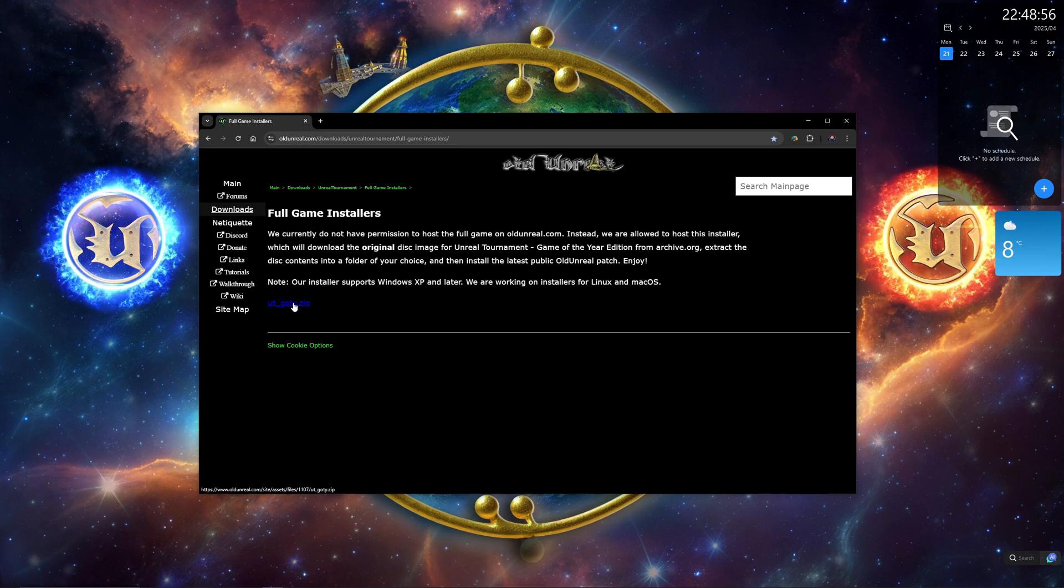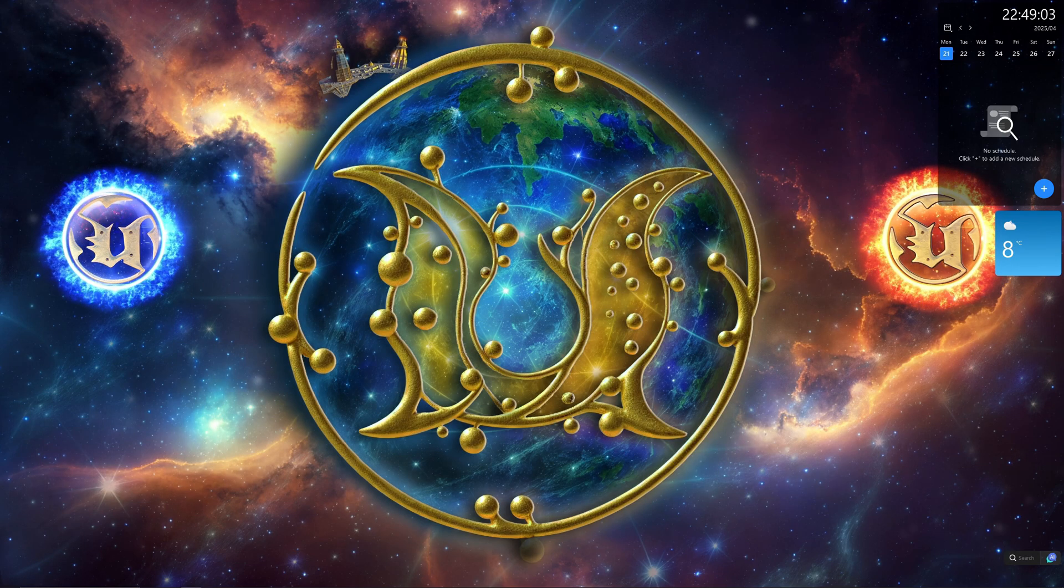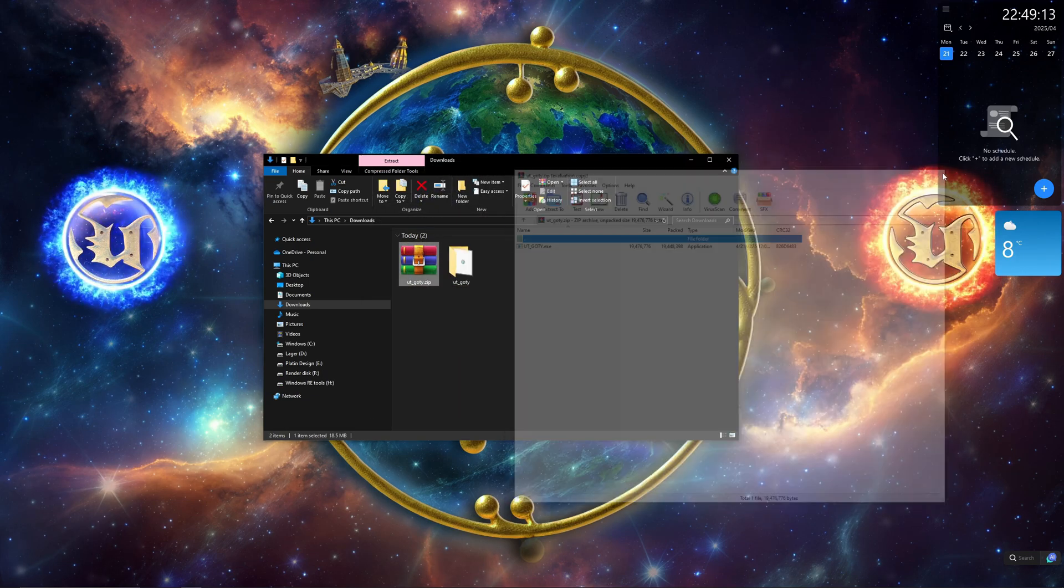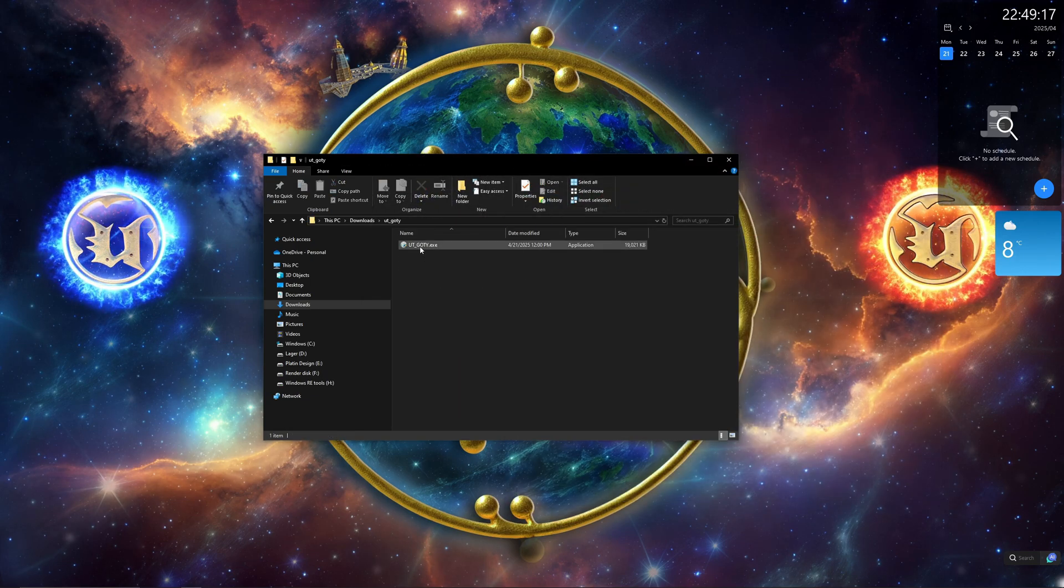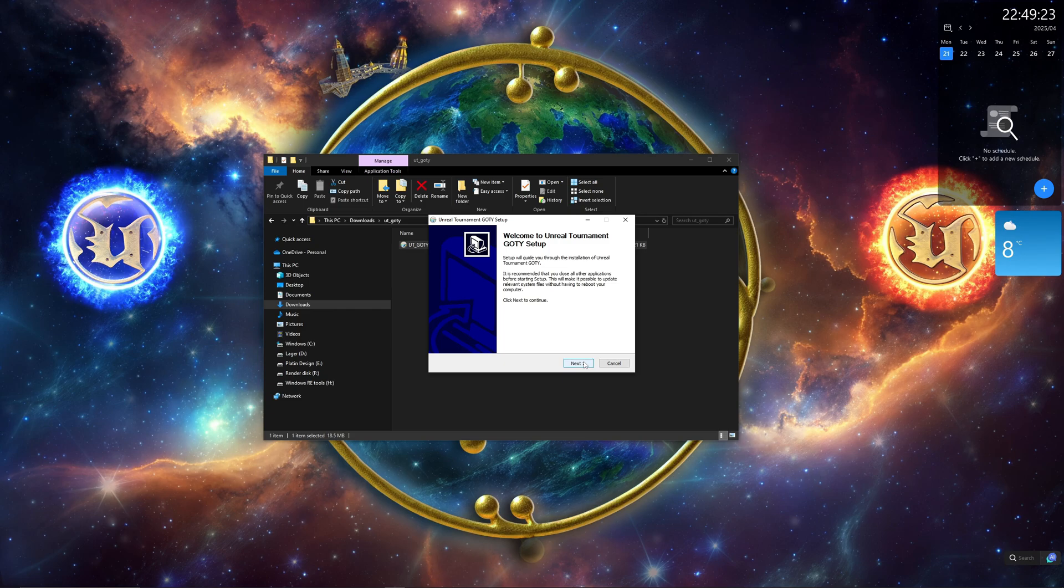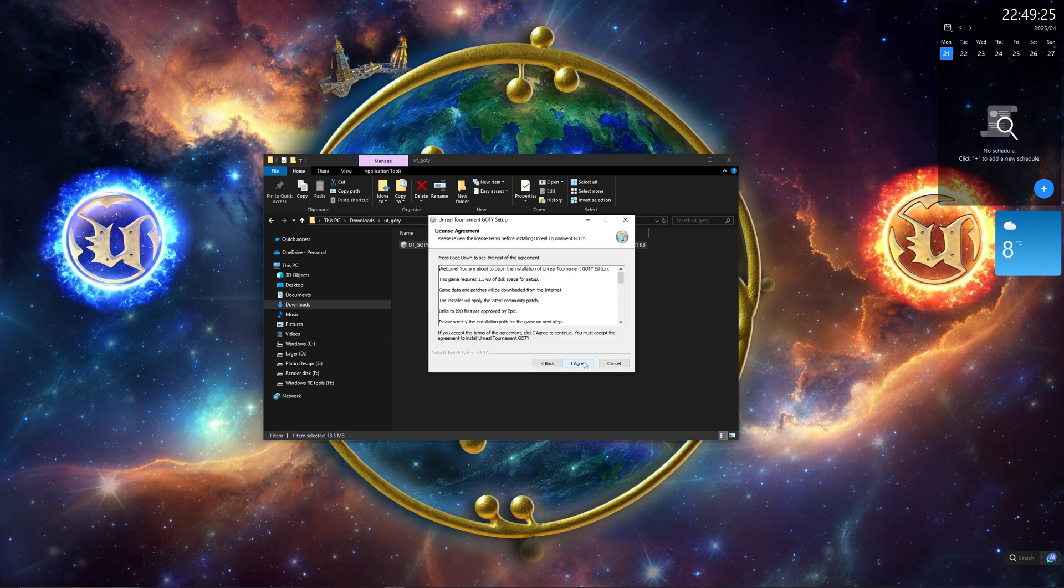First off, go to Old Unreal's website and download the zip file. It's an installer for the game. The link is in the description. Once it's unzipped, run the file, click Next, I agree.